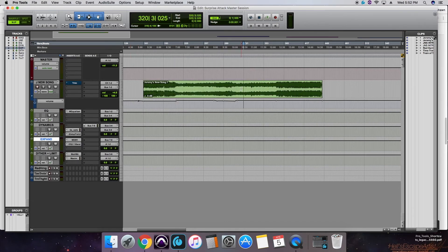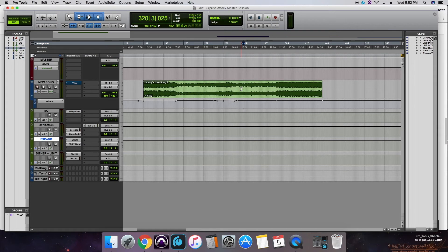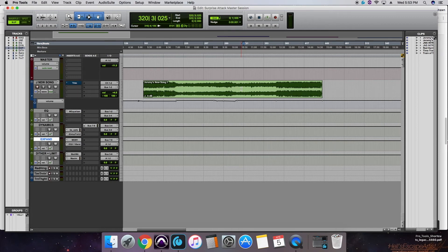So now that we've got all our plugins and our automation activated, let's take a listen and see what we've got here. Now keep in mind, if you're not listening through headphones or studio monitors or a nice home stereo system, if you're just using your computer speakers, you may not notice a difference here. Let's take a listen.